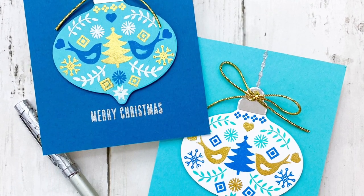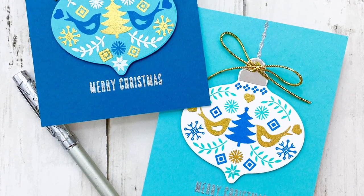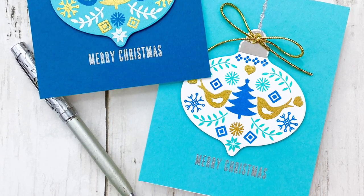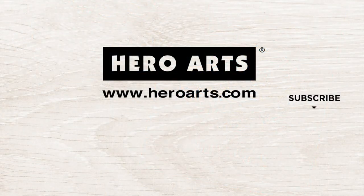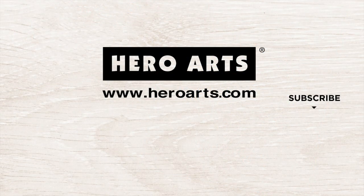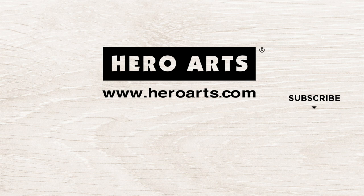I hope you guys enjoyed today's cards and video. If you'd like any more information on the products I use, please head over to Hero Arts. And thank you so much for watching and I hope you have a wonderful day.